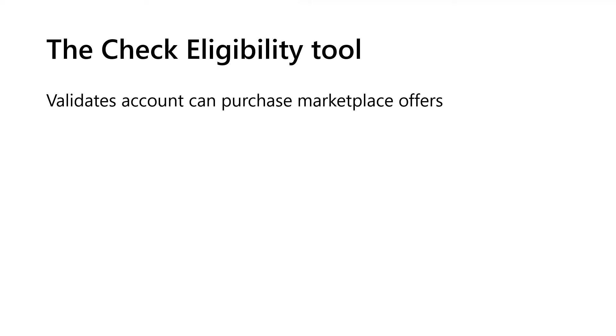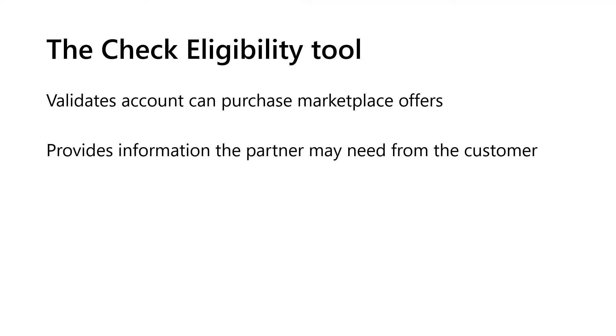Well, the tool can validate that a specific account can purchase offers from the marketplace. It provides the information about your Azure subscription or entrepreneur tenant that pertain to your ability to purchase a private plan or private offer from the marketplace.